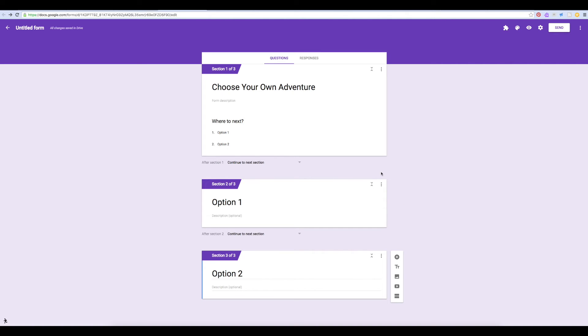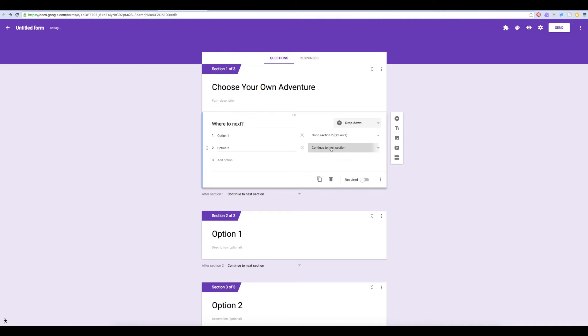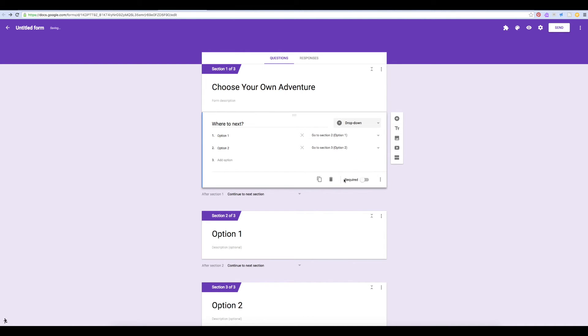Think of each section like a different page in a book. Now I can say if my user chooses option one, they should go to section two. And if they choose option two, they should be directed to section three.